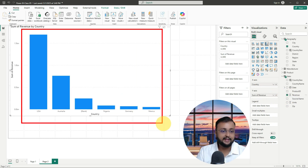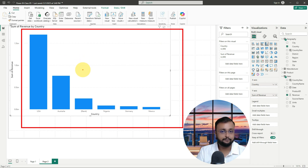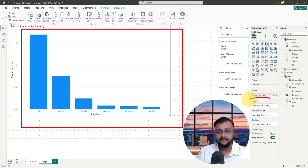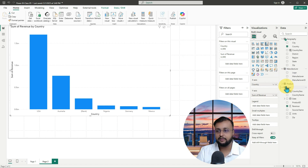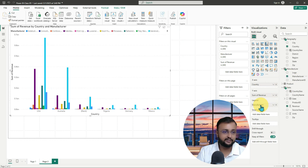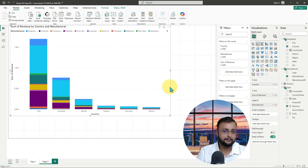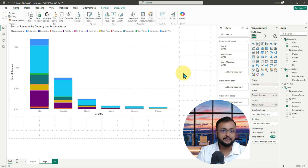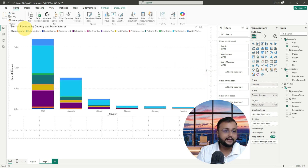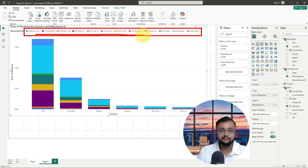This is showing revenue by country data. Now let's say in each country different manufacturers are producing products. So I want to add manufacturer as a legend in the chart. After adding the manufacturer as a legend, you can see this kind of data. Now I'll make this a stacked column chart. The biggest problem here is that I have so many different manufacturers — too many legend values.